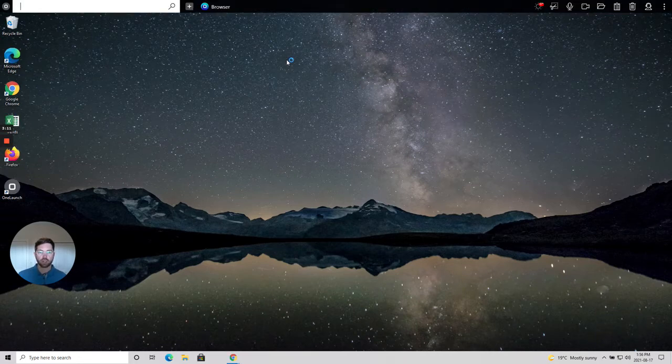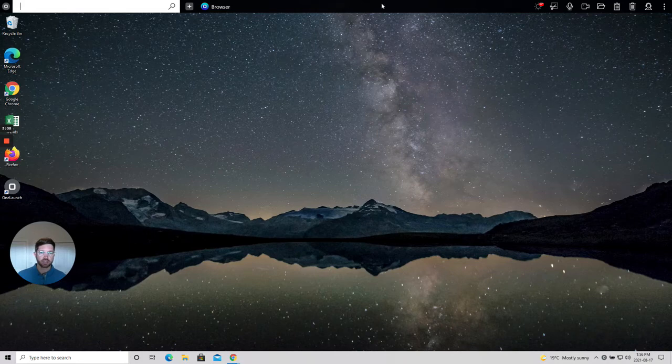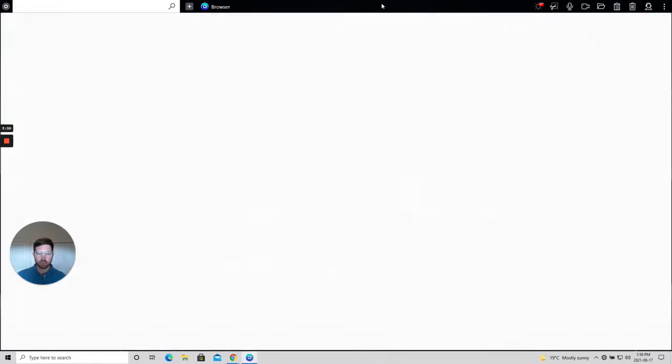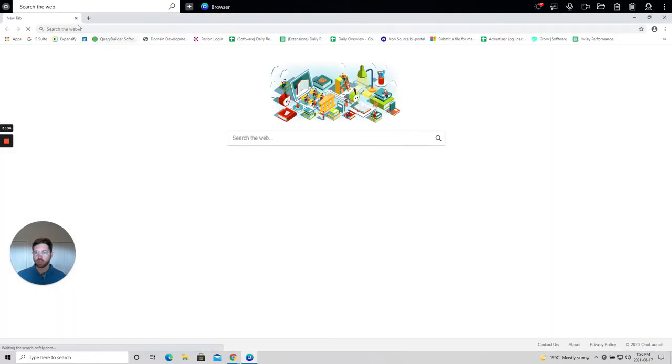Now the OneLaunch dock has populated at the top of my desktop screen and there's the OneLaunch browser that's opened up.